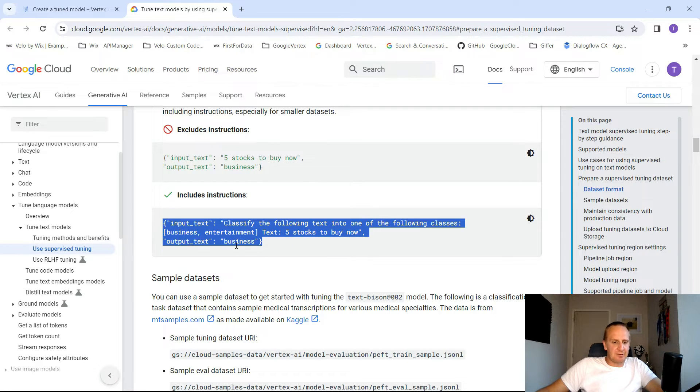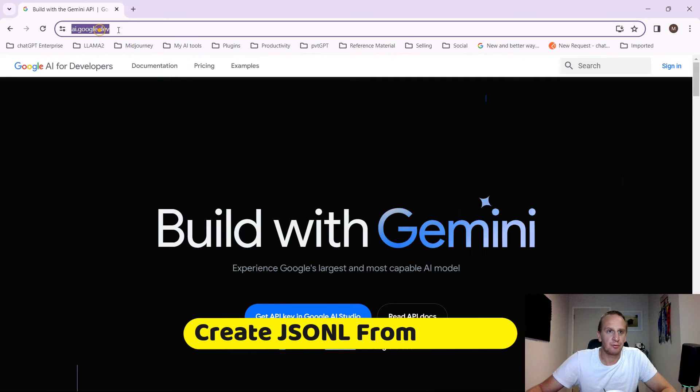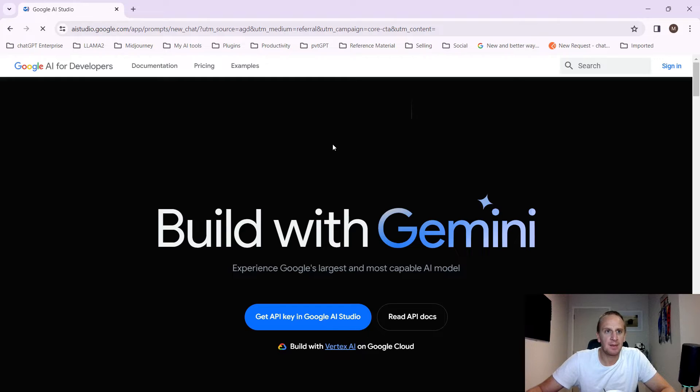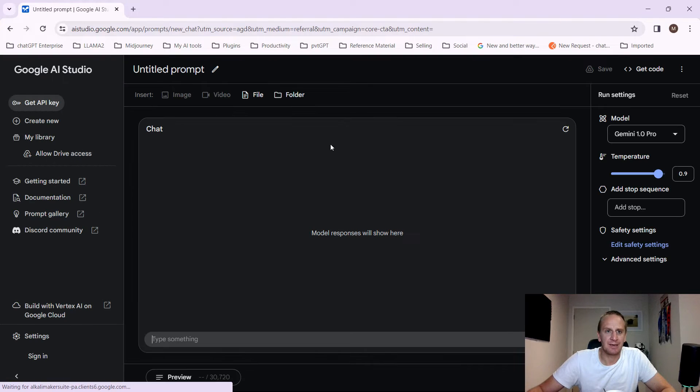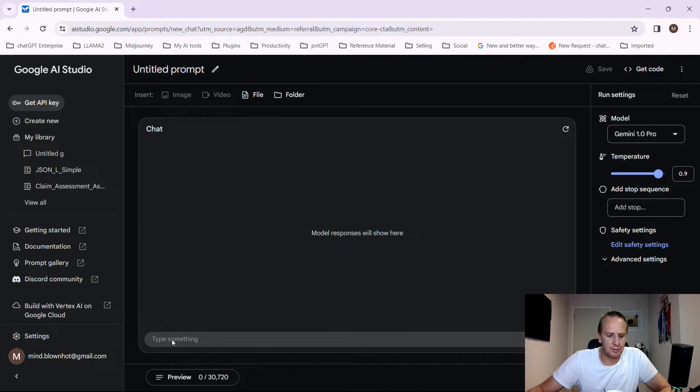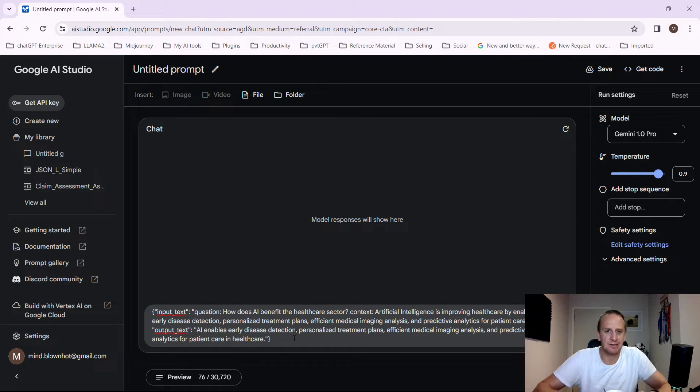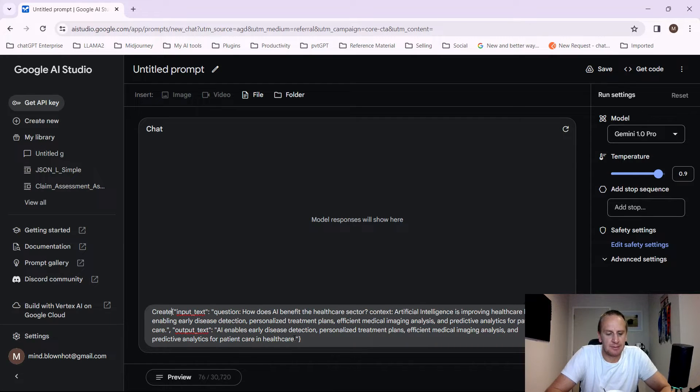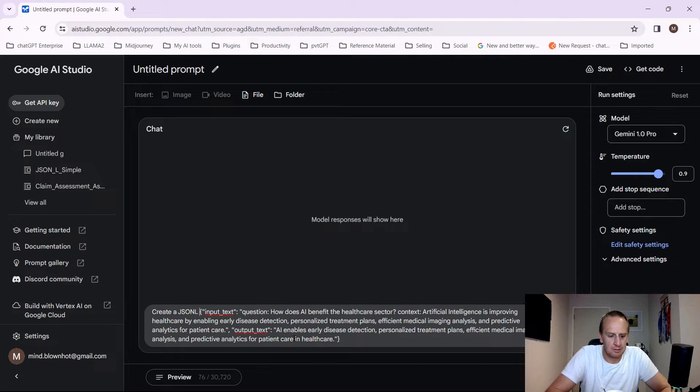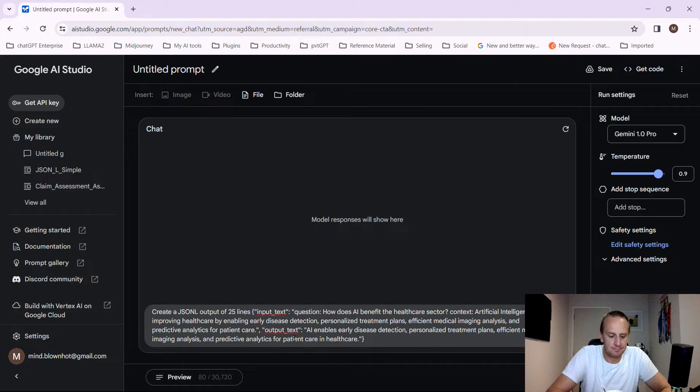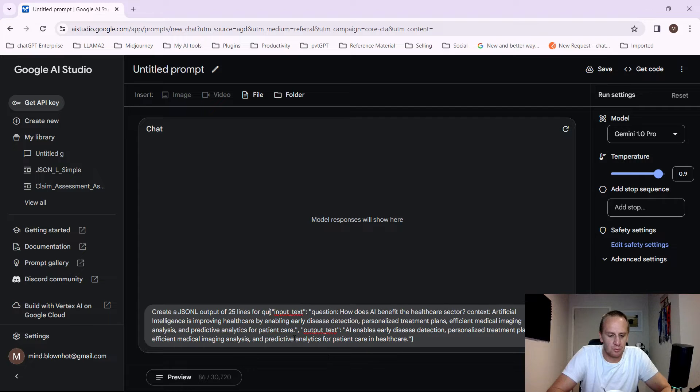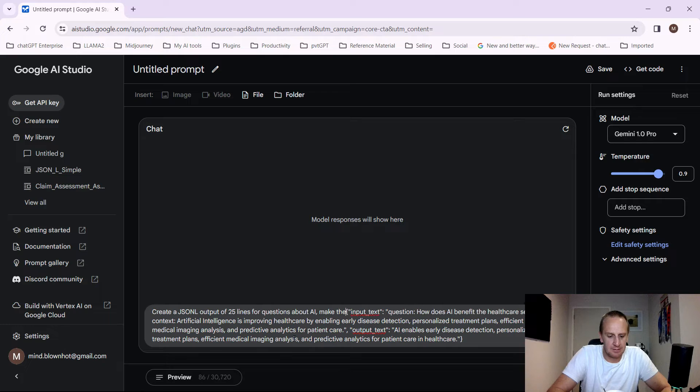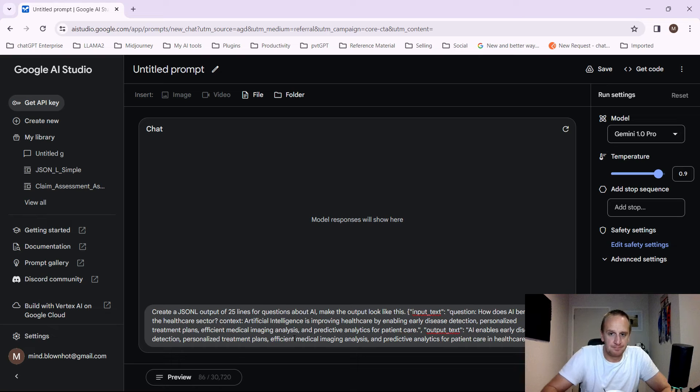What we're going to do is let's just go into AI.google.dev and click on the Get API key, and you'll be taken into Google AI Studio. The reason we're going to use Google AI Studio, it's got a lot of free credits, and what we want to do is just generate a JSON for us. So let's copy the style of JSON that we want, and we can just pop in a prompt here just saying create a JSON-L output of 25 lines for questions about AI. Make the output look like this.